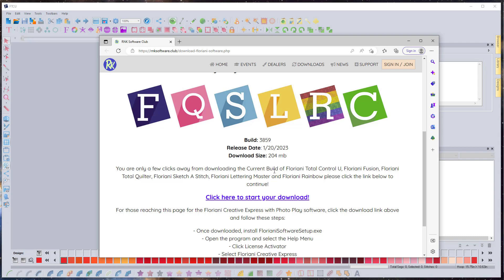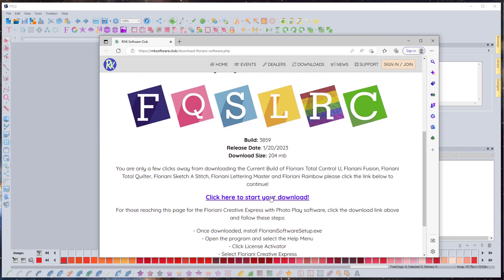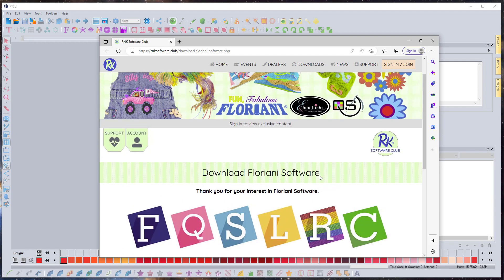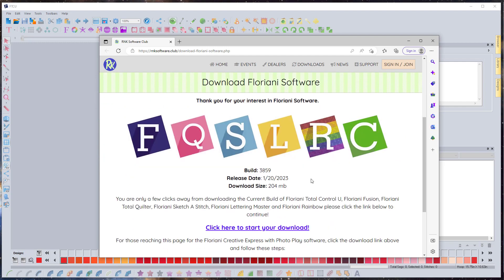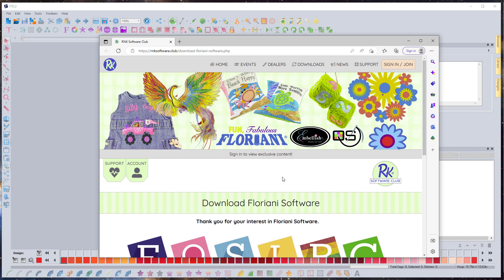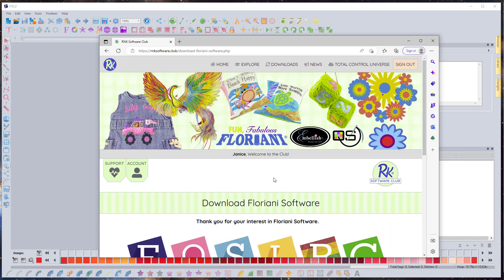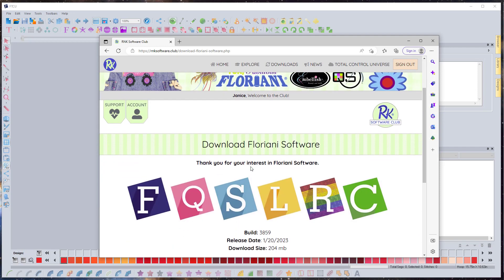You want to make sure that you have Floriani closed before you run the file, because it doesn't want you to have Floriani open while you're updating it. Then, once you have updated and want to see the exhaustive list of all of the changes, you're going to want to sign in to the RNK Software Club.